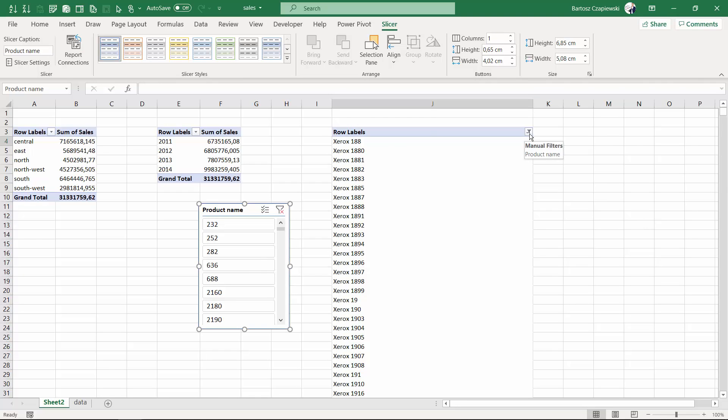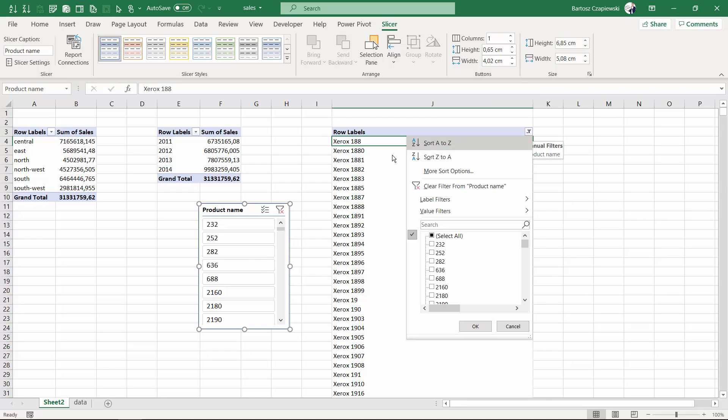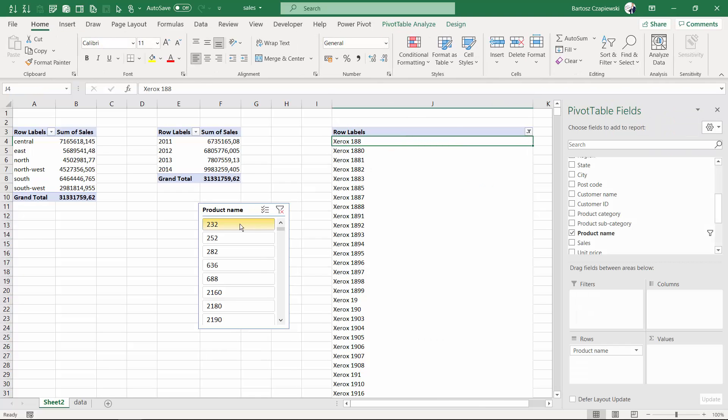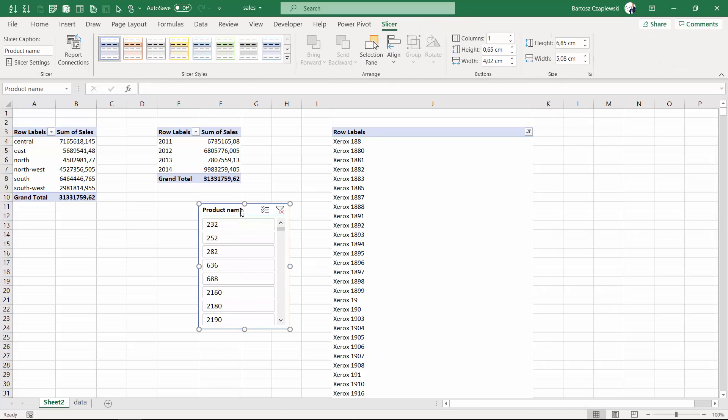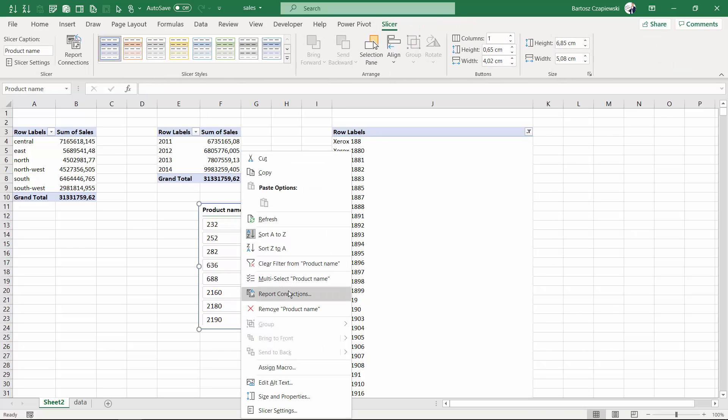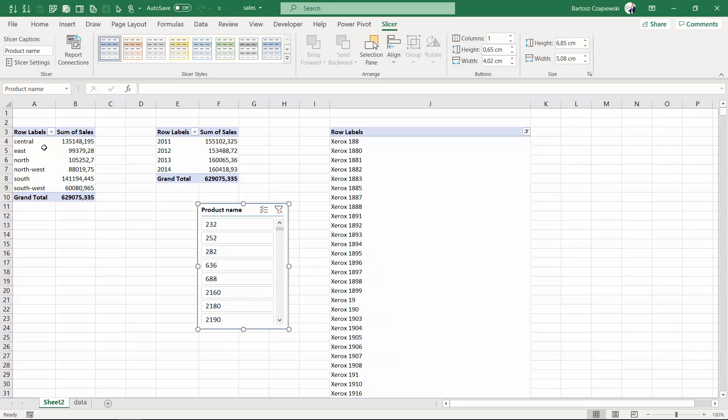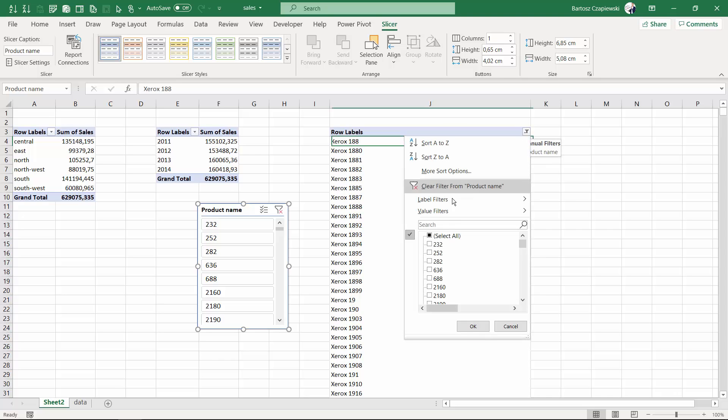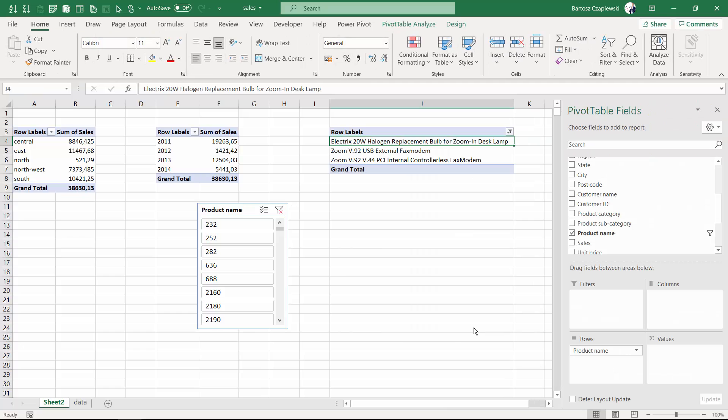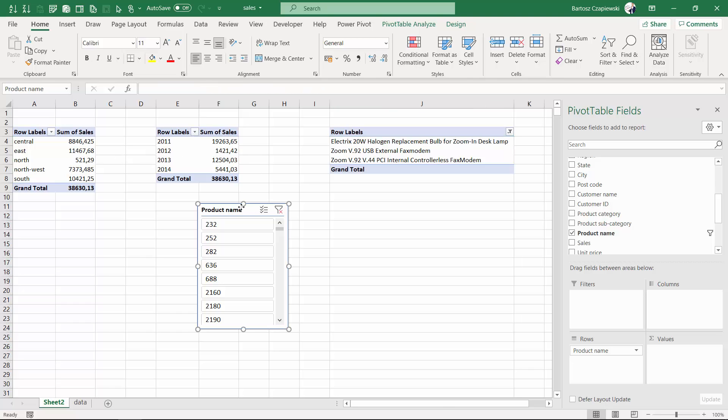You can see although I do this selection only on the auto filter icon, it actually influences back the slicer too. If I go for the report connections and connect this particular slicer to my other pivot tables, you can see it's filtering back those pivot tables. If I change my selection and ask for Zoom products, after hitting OK, you'll see that I pick three products and the other fields are filtered.